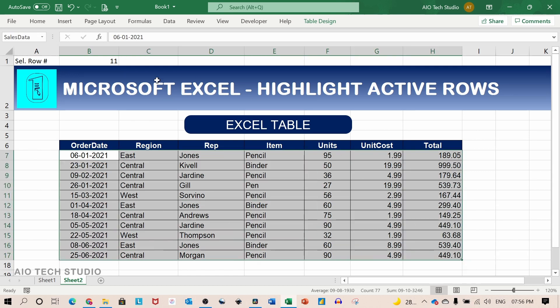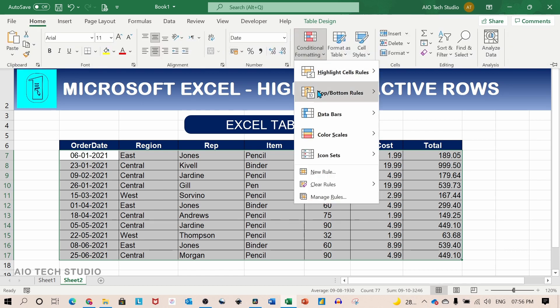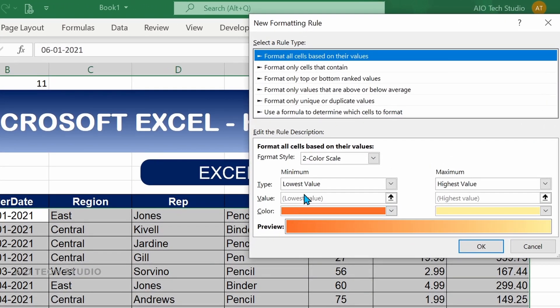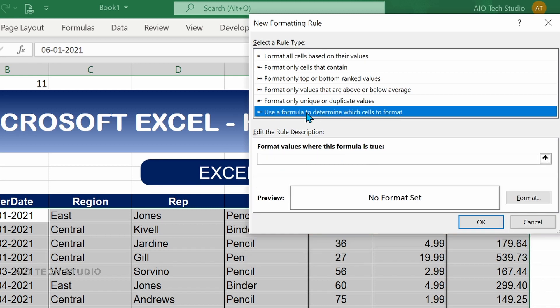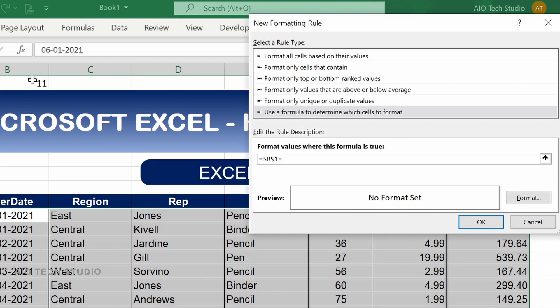For that we will select that table. Go to the home tab and click on conditional formatting, new rule. In the conditional formatting new rule we will use the formula type rule to determine our condition. And in the formula we will write equal to select the cell B1 again write equal to and ROW open bracket and close bracket.